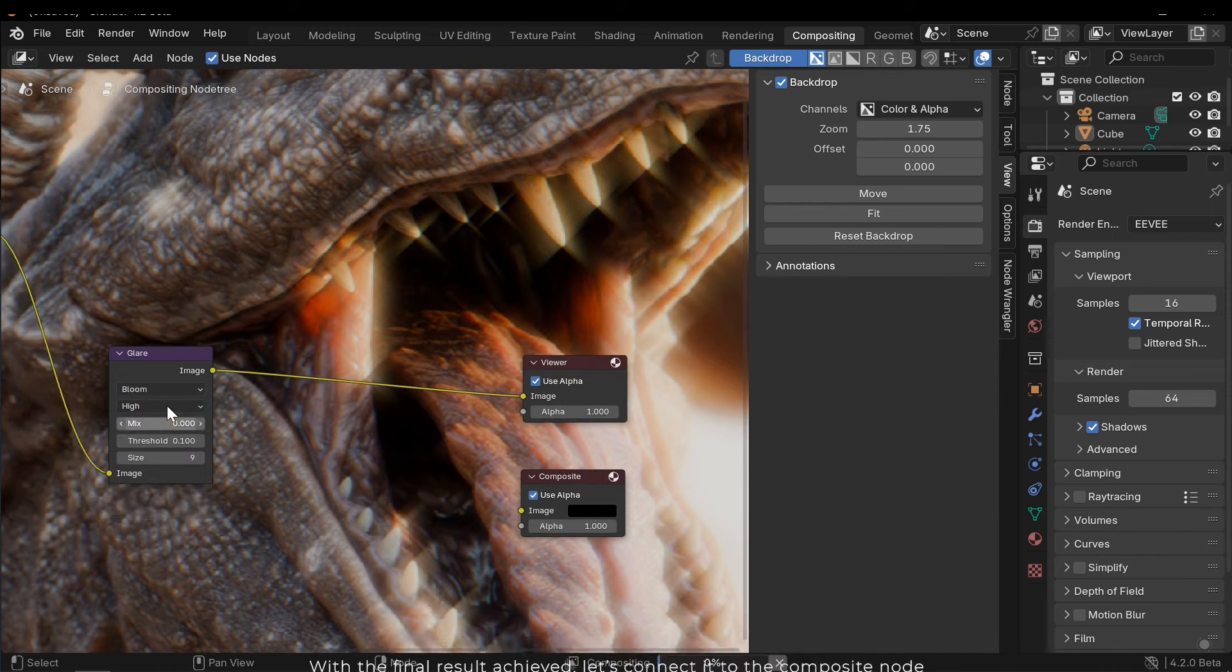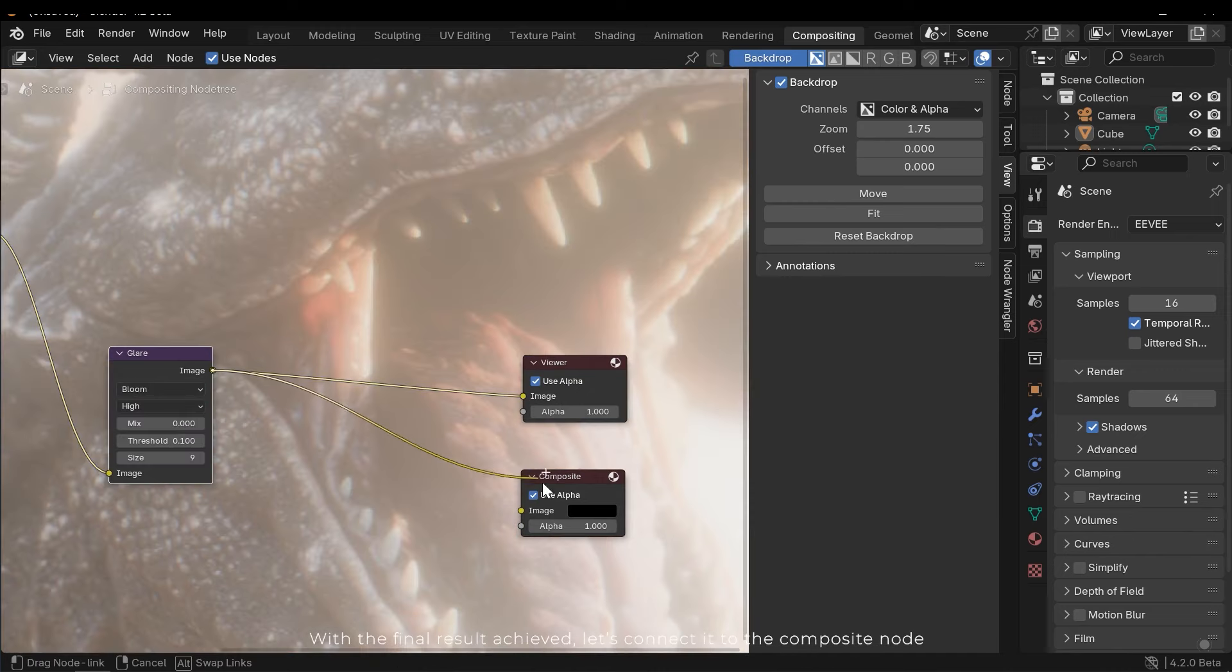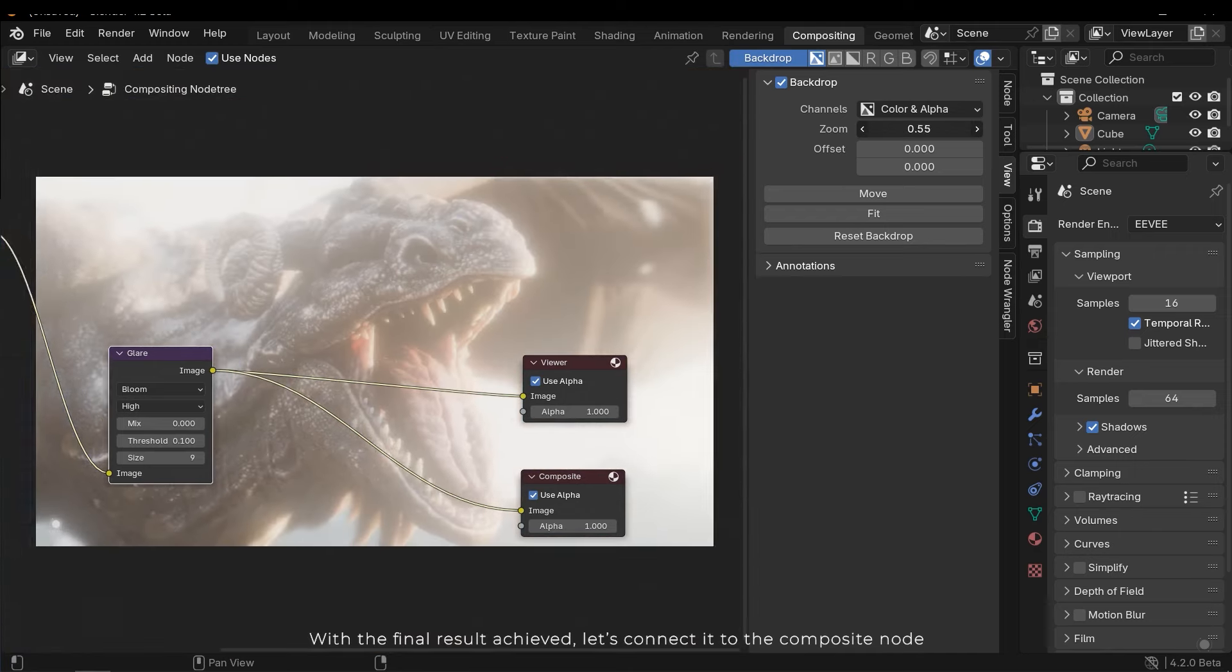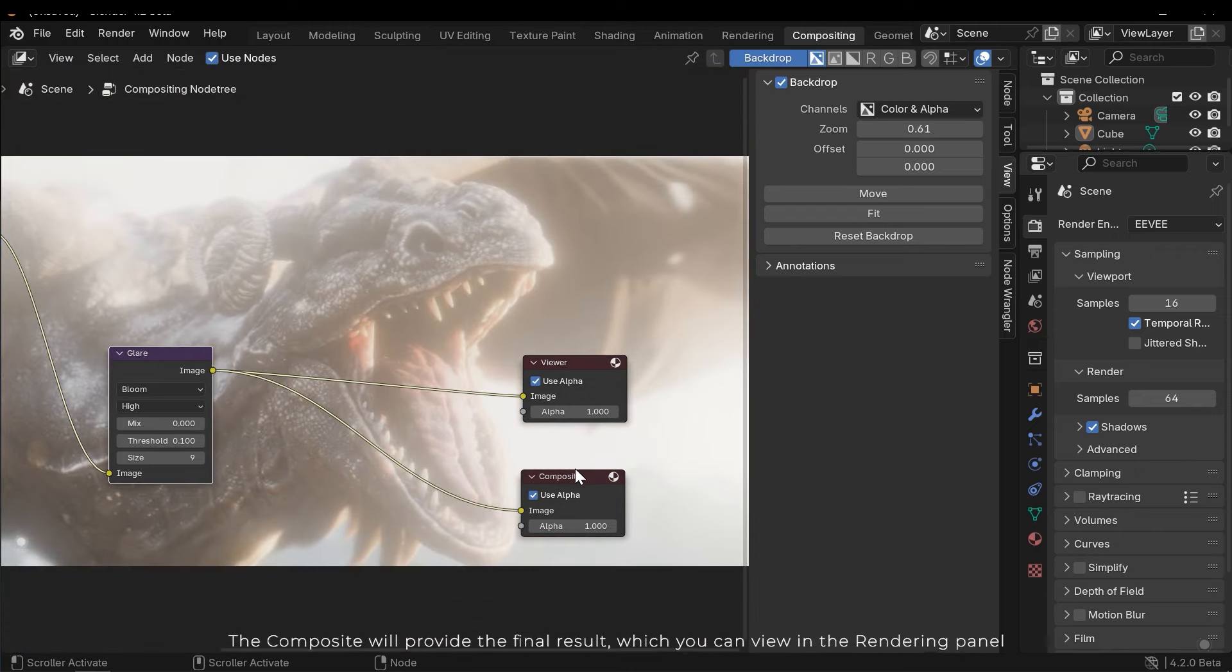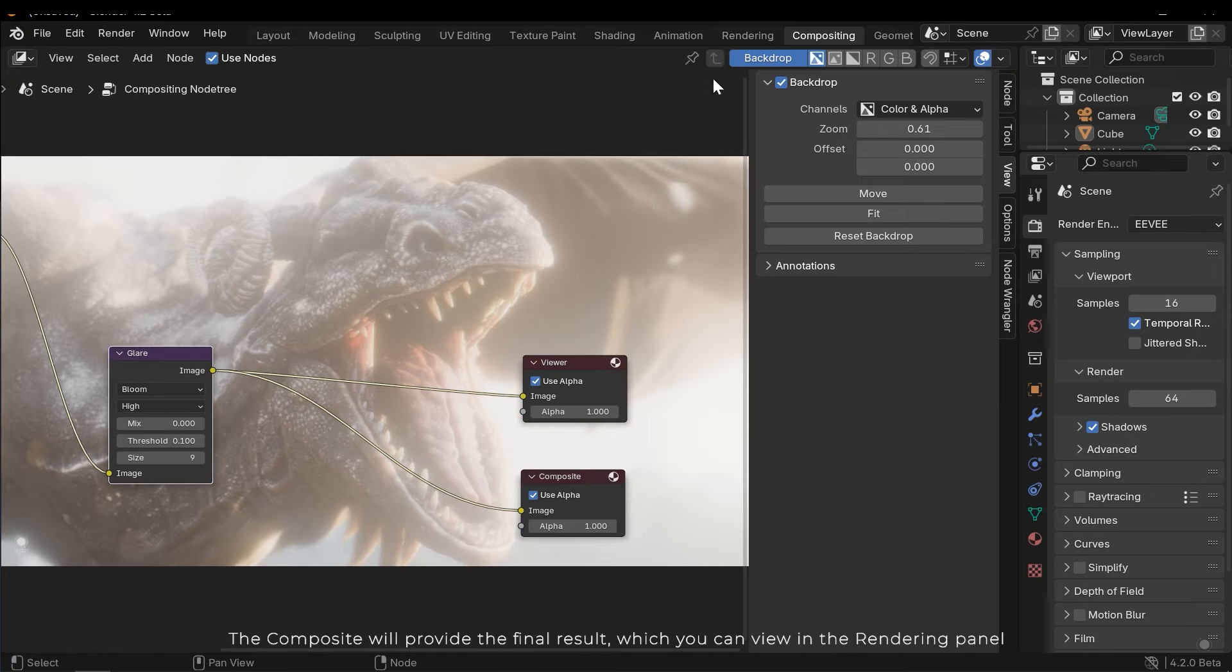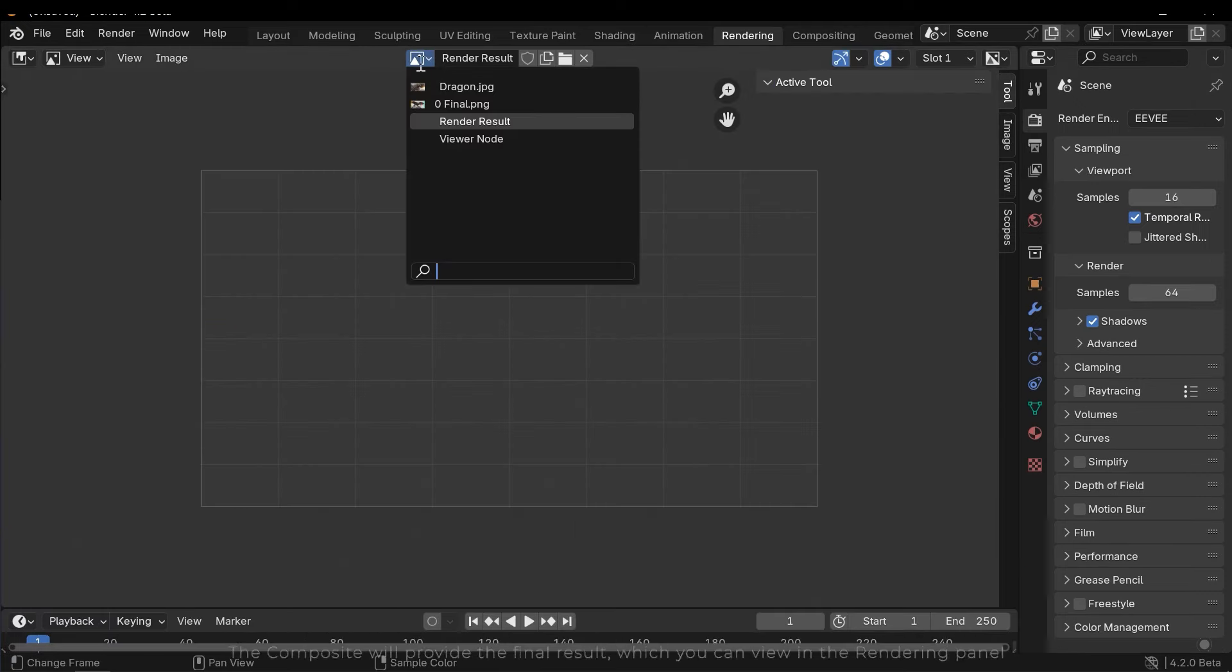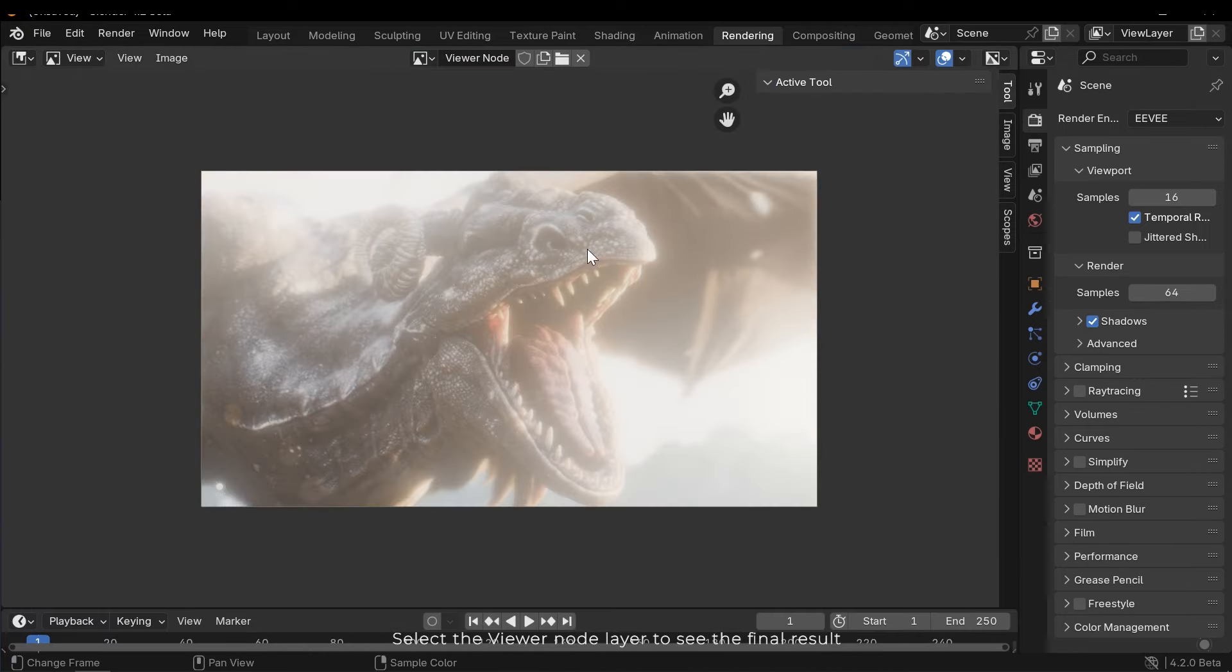With the final result achieved, let's connect it to the composite node. The composite will provide the final result, which you can view in the rendering panel. Select the viewer node layer to see the final result.